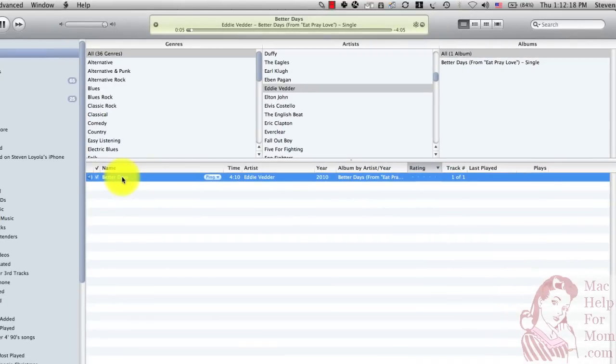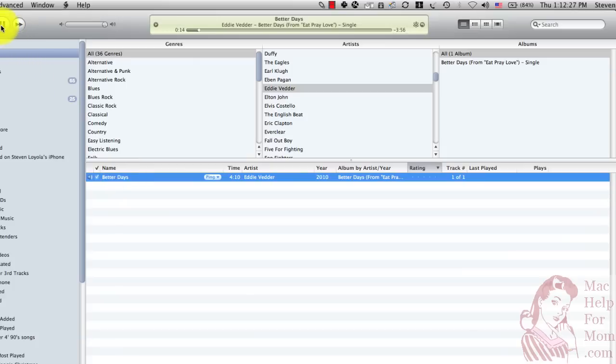That's all there is to it. They've got a new song every week. You can usually find these cards right by either the checkout or where you'll go pick up your coffee. Let me know if you have any other questions, Mom. Talk to you later.